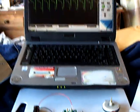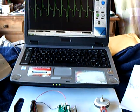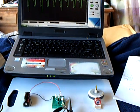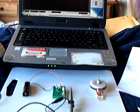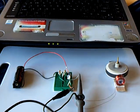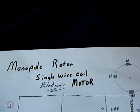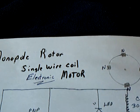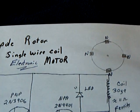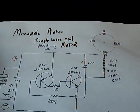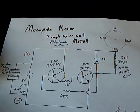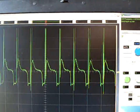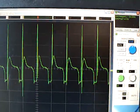But I just did want to show this to the guys that study this stuff. That this little thing that I built here that I called the monopole rotor, simple single wire coil electronic motor, acts a lot like an SSG as far as the way the wave looks.